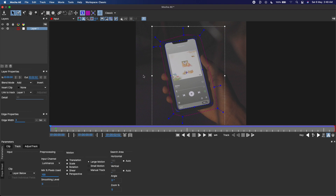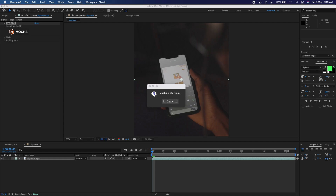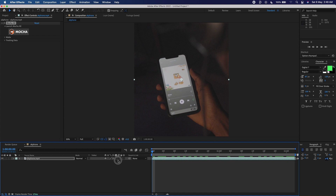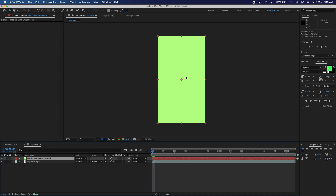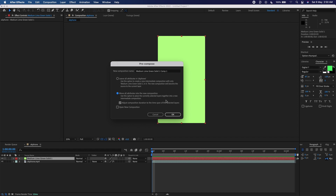Now save the track by pressing Control+S (or Command+S), then close Mocha — we're done in Mocha. The next thing is to create a new solid. Go to Layer > New and create a new solid, then click OK. This solid is where we'll be placing our new screen for the phone. I'm going to pre-compose this — right-click, go to Pre-compose, and click 'Move All Attributes Into New Composition', then adjust the composition and click OK.